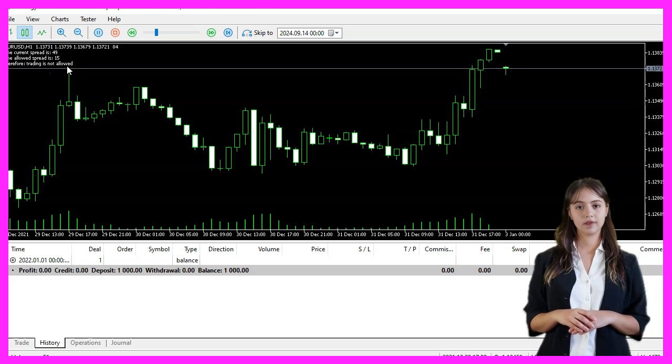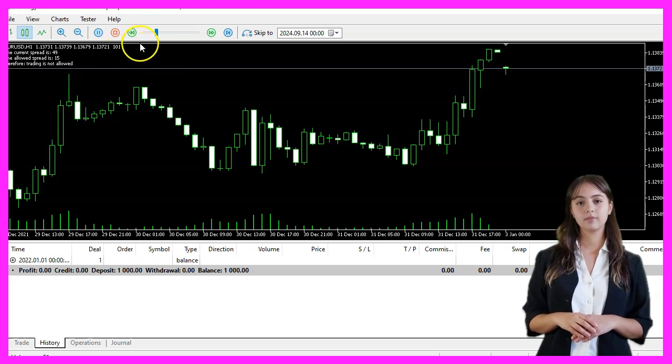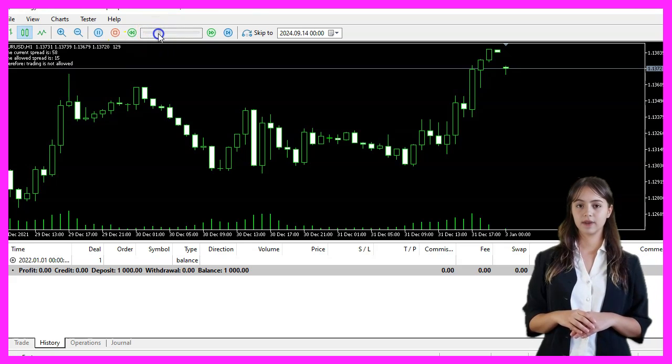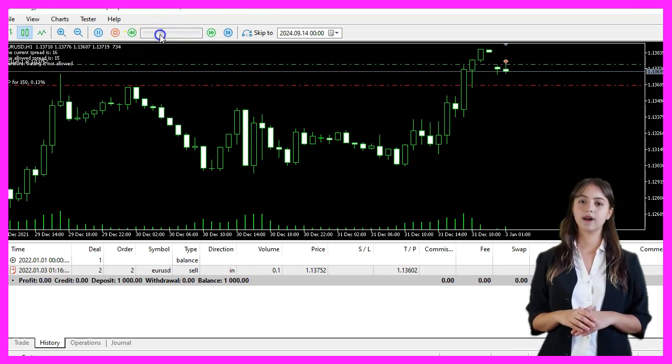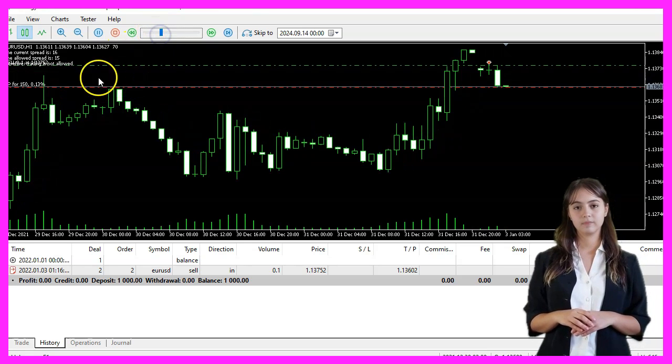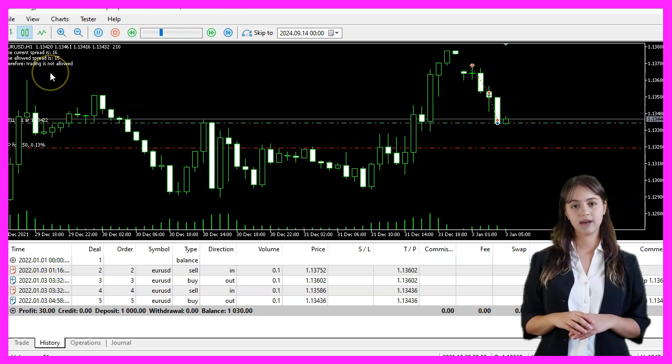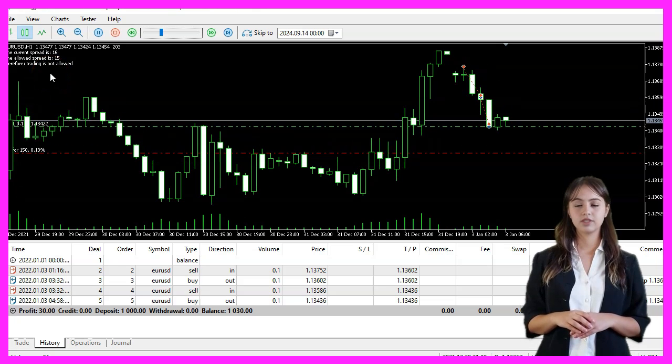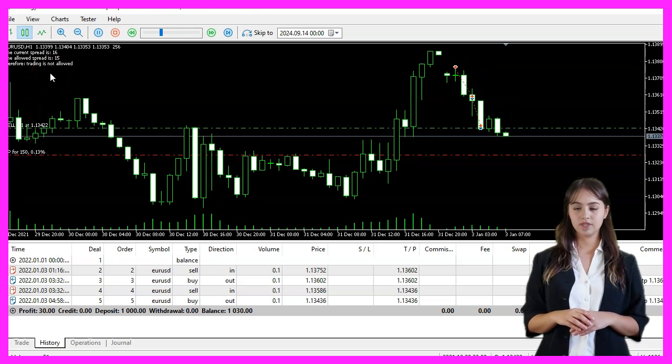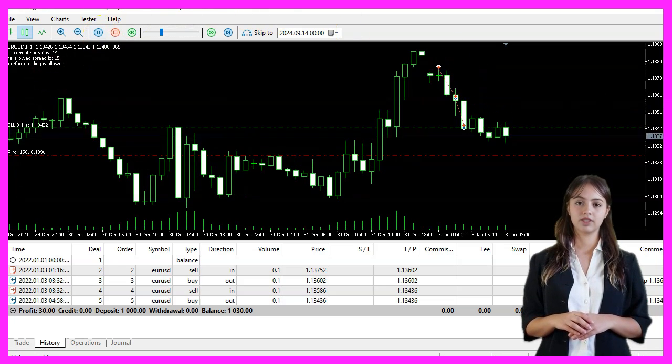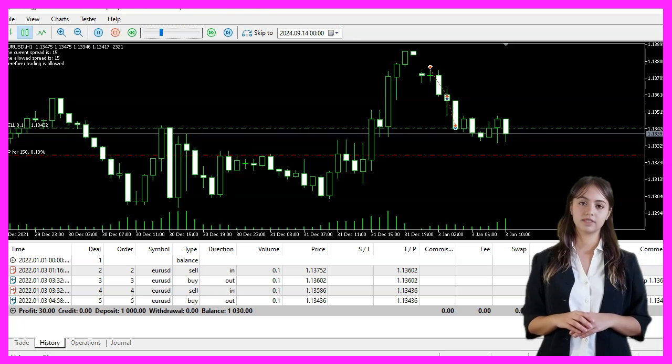In this video, we have learned how to create an Expert Advisor that trades based on the spread and the price movement of the last few candles with just a few lines of MQL code. Thanks for watching and I'll see you in the next video.